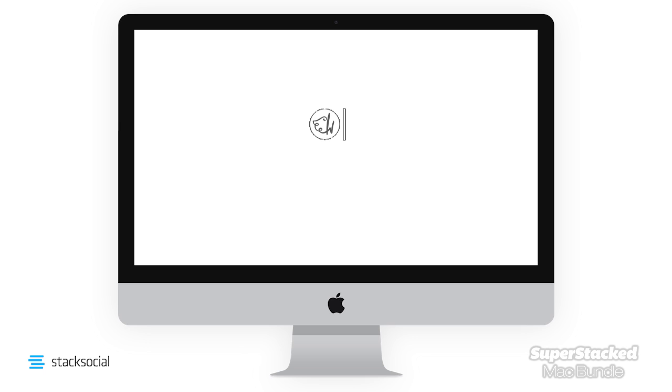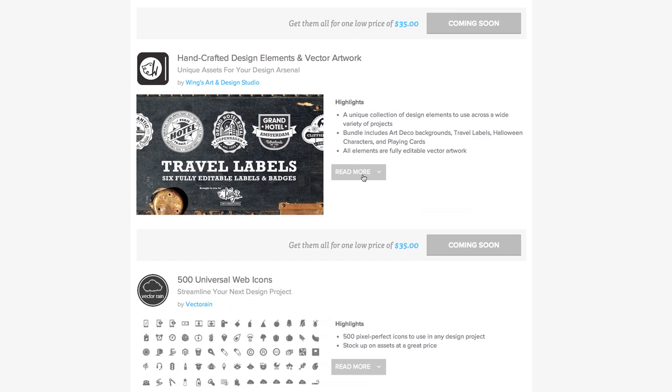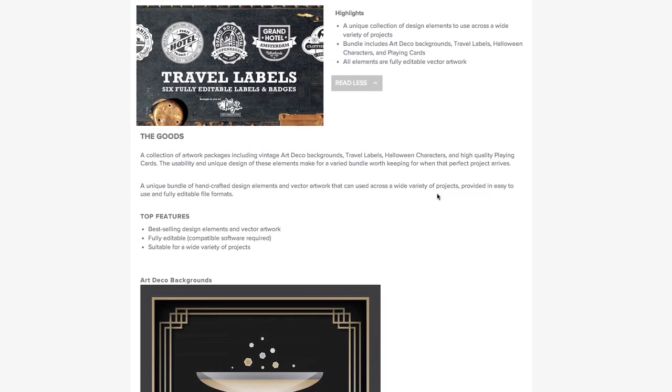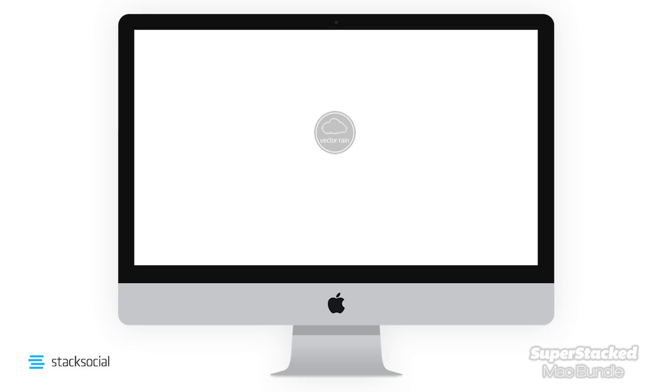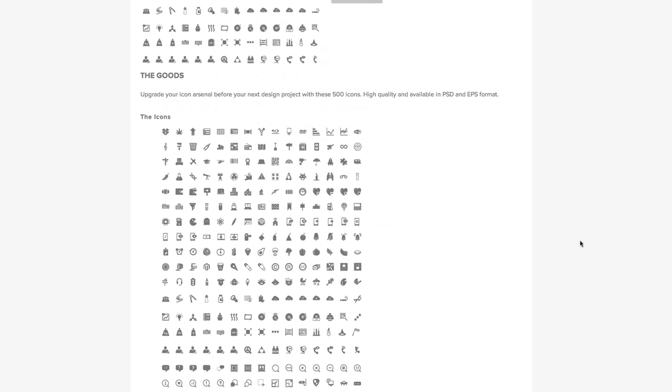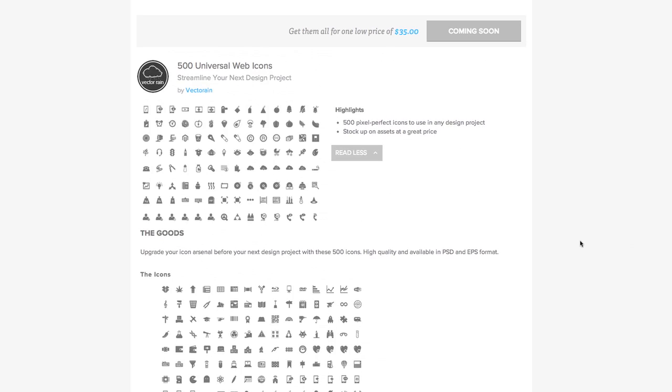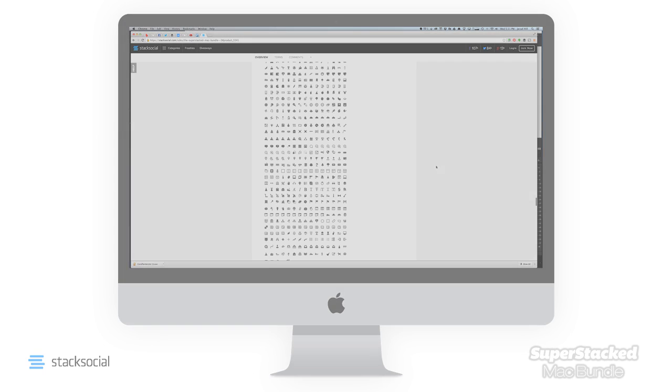Handcrafted design elements and vector artwork. There's fantastic vector artwork and design elements to give your project the perfect accent it needed. 500 universal web icons. High quality assets to give your designs that professional detail. Files come in EPS and PSD.